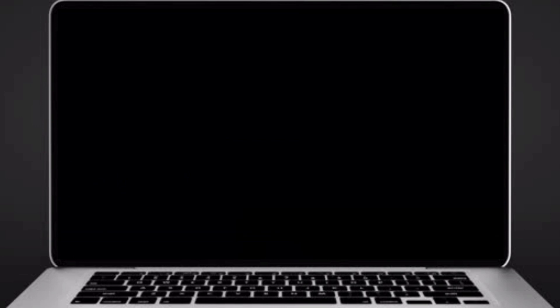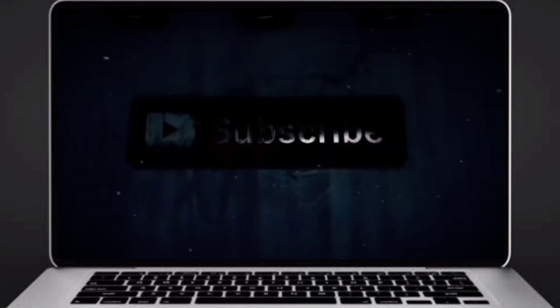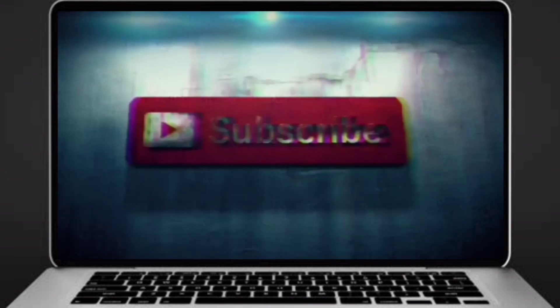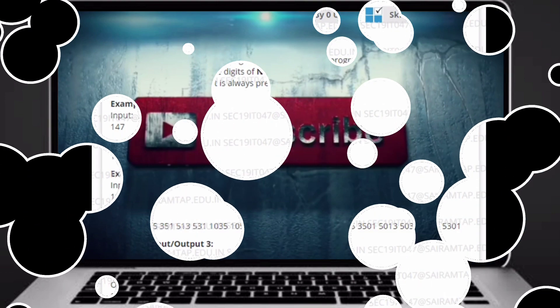Before going to the logic, if you didn't subscribe to our channel, then subscribe right now and make our work more meaningful.